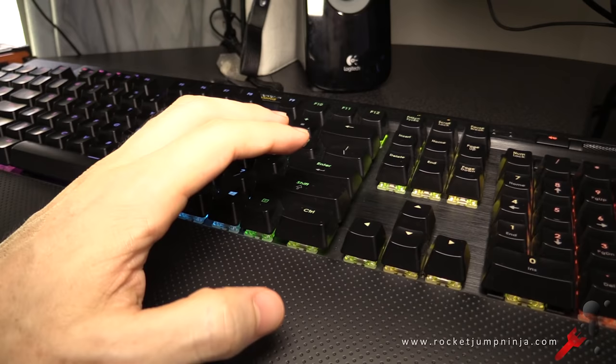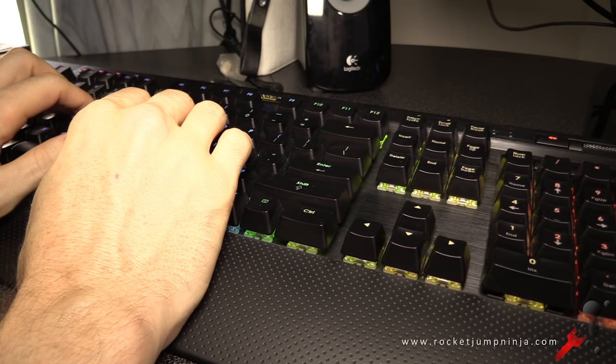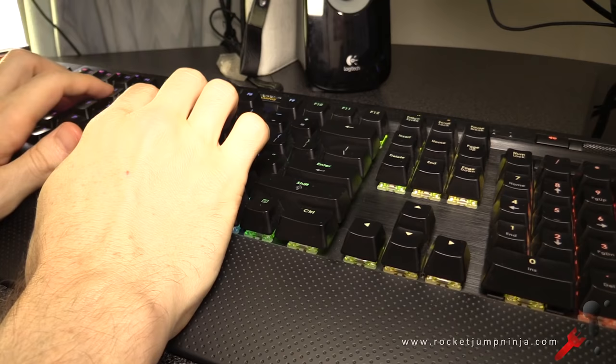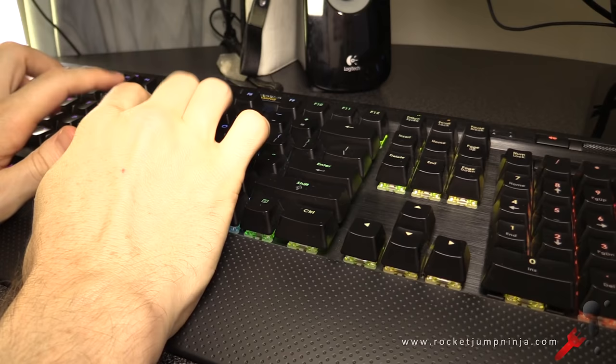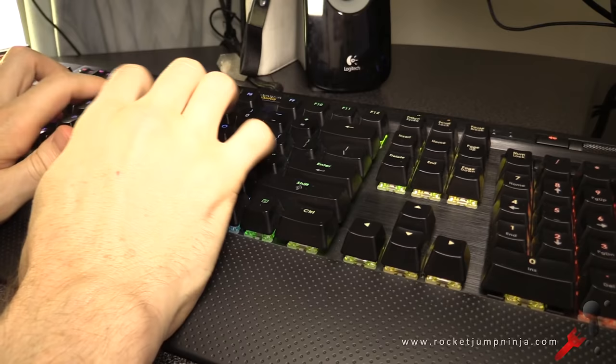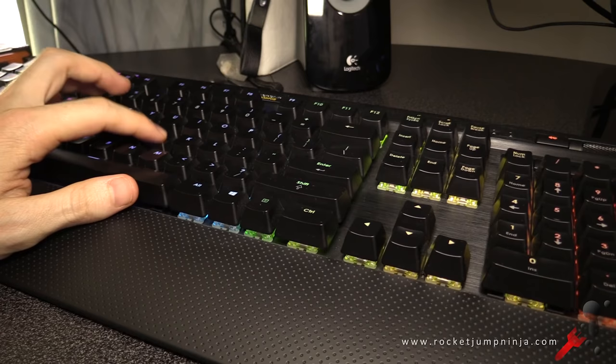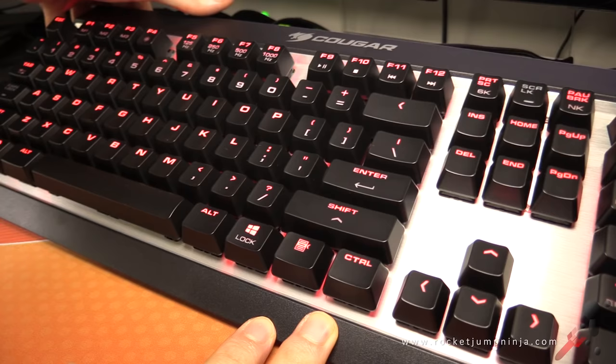Here's just a quick typing test. I'll start slow and then get a bit faster, just so you can get an idea of what they sound like. Also of note, because these have a low actuation force, meaning they're very easy to press in, sometimes when I'm resting my hand on the board, I will accidentally press one in.